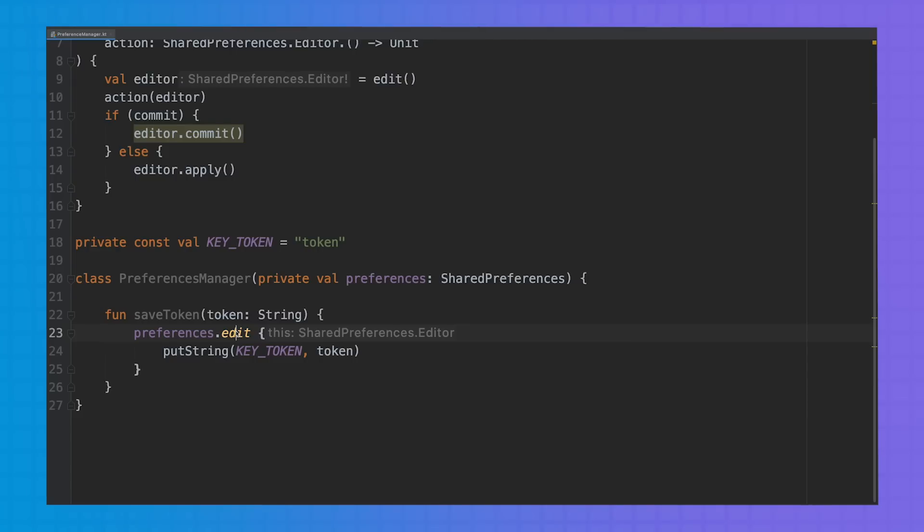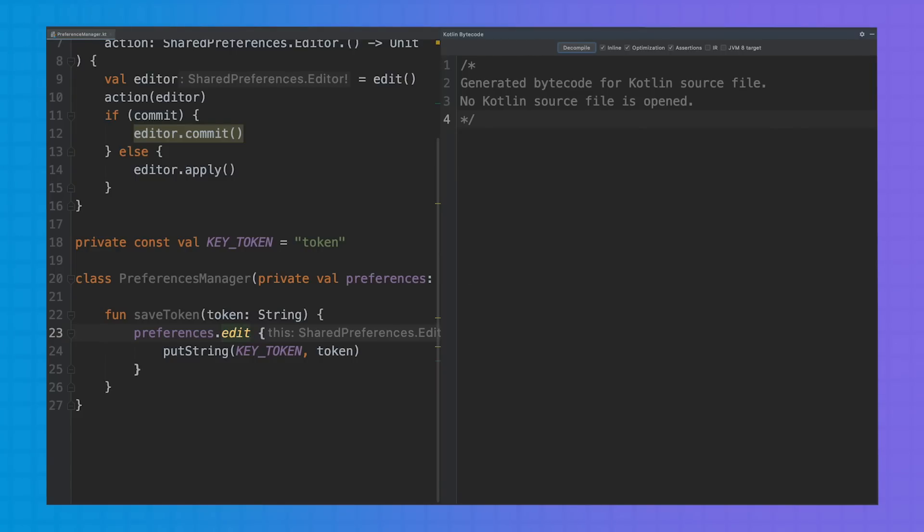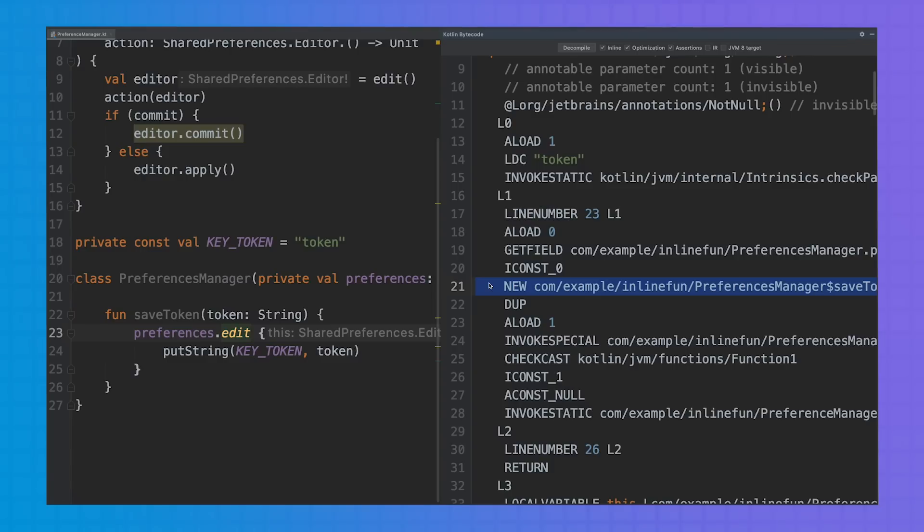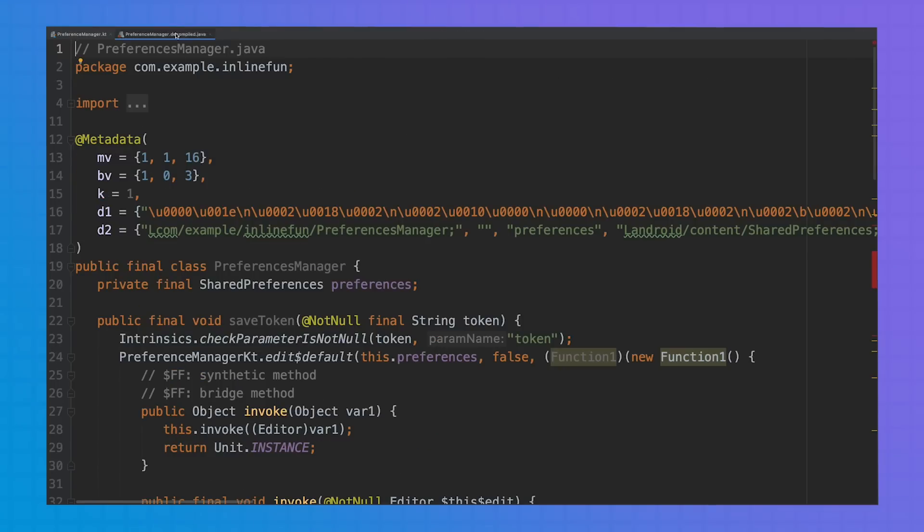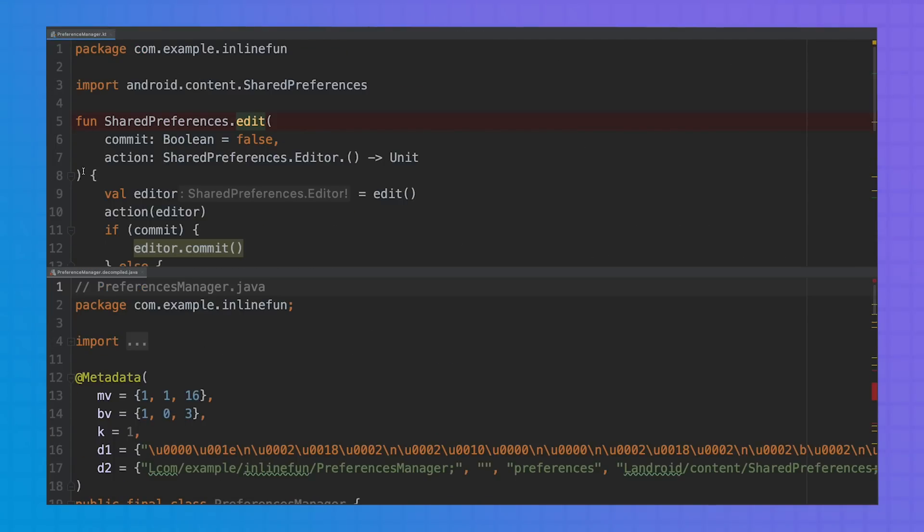Now let's see what's going on under the hood when preferences.edit is called. If we look at the Kotlin bytecode, we see that there is a new keyword. So a new object is being created, even if in our code we actually didn't call any object constructor.